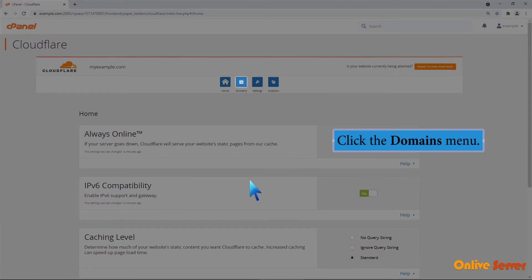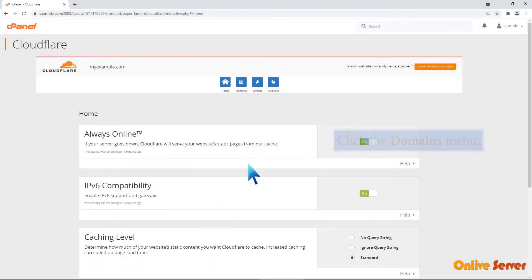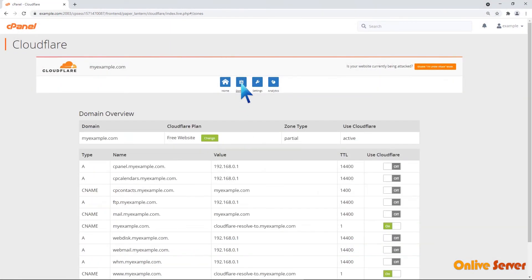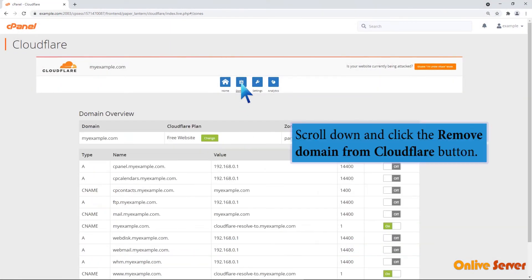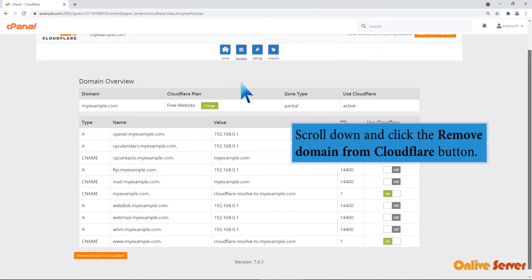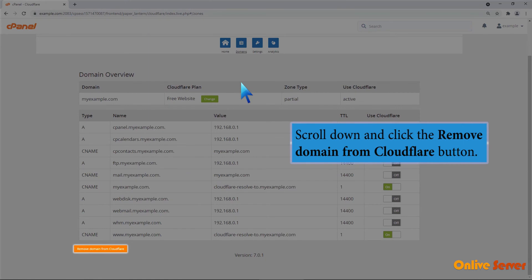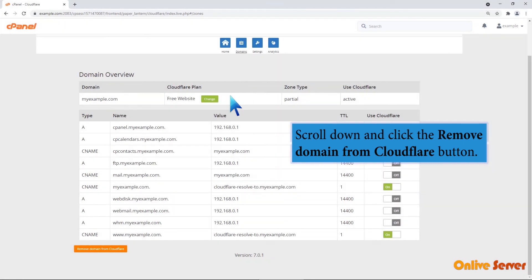Click the domains menu. Scroll down and click the remove domain from Cloudflare button.